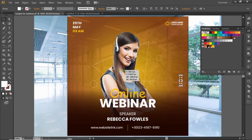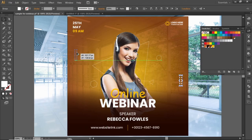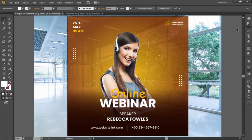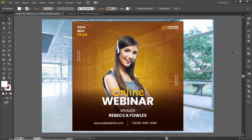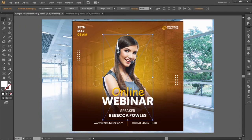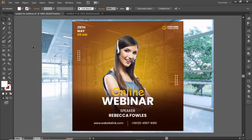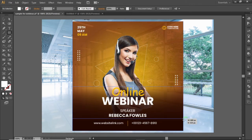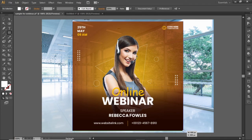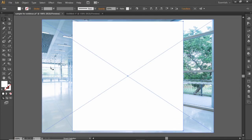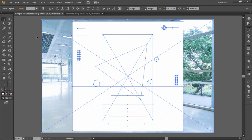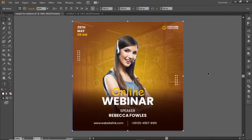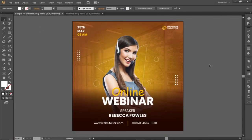Create a copy and place it on the opposite side. Go to object and select unlock all to unlock our subject image. Now select the rectangle tool and create a rectangle equal to the size of the artboard. Press CTRL A to select everything. Go to object and create a clipping mask. And here is the final output.